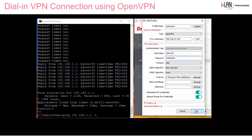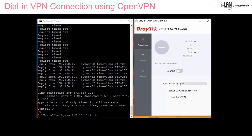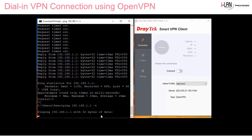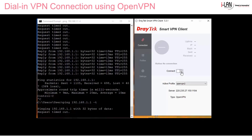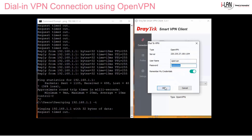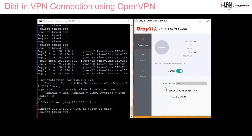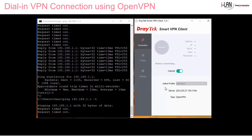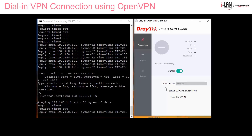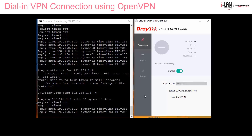Click OK. Before connecting, let's run a continuous ping to the VPN server, which is on 192.168.1.1. Click Connect, and once the tunnel is created we'll start to get replies — and there it goes.